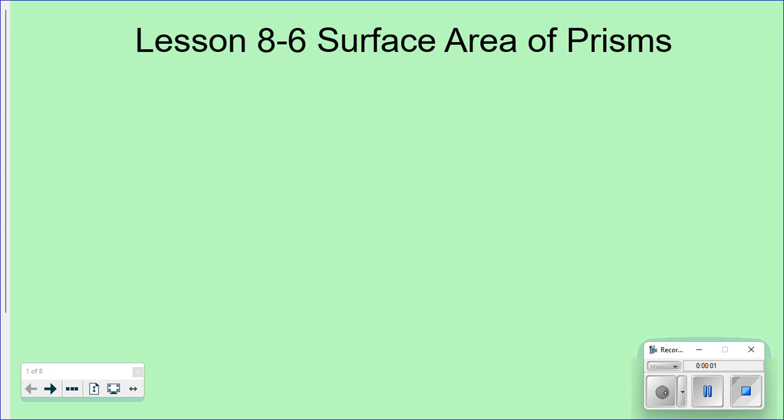Today's lesson is 8-6: surface area of prisms. We're going to think about prisms we talked about — rectangular prisms and triangular prisms. Those are the types of things we're talking about today. We're not talking about pyramids; that's going to be later on. So just prisms.